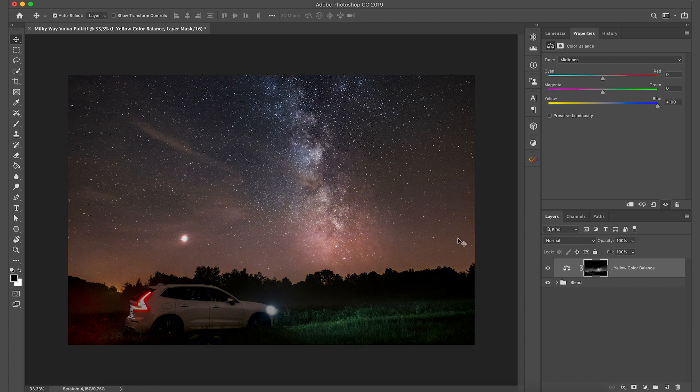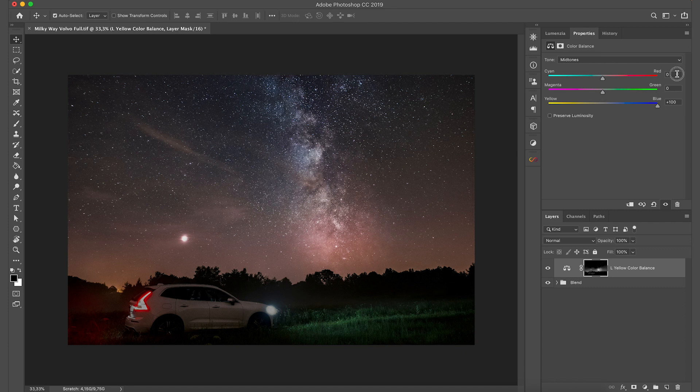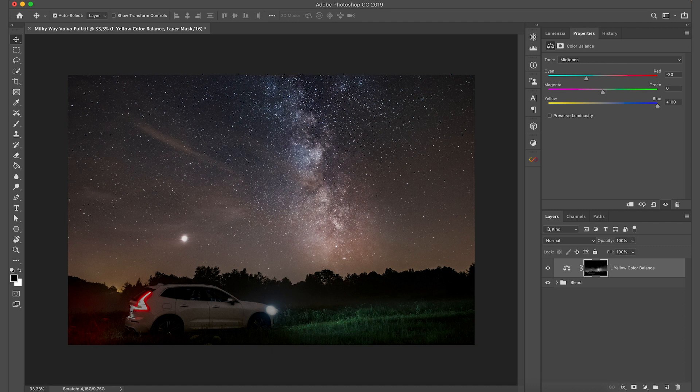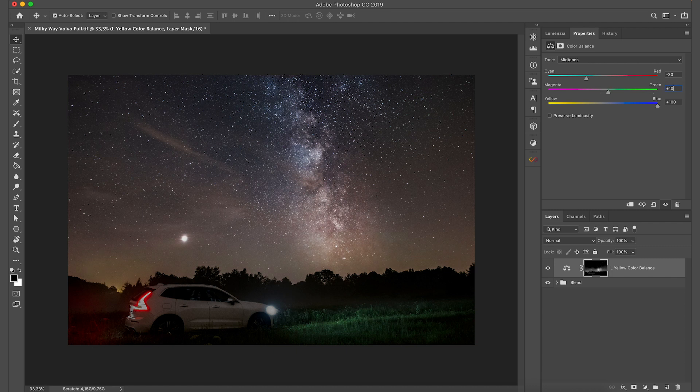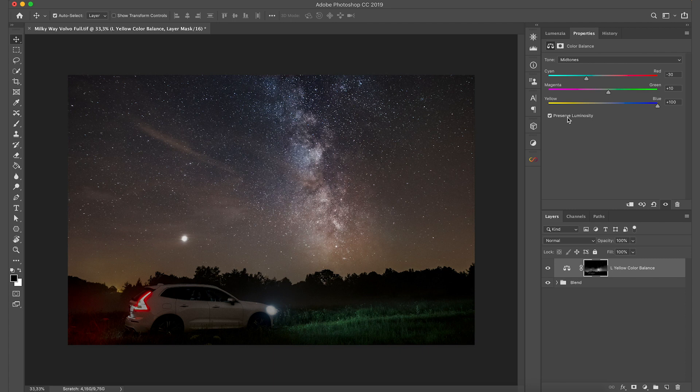Now you can see that the yellows are gone, but we introduced some red cast. So we're going to go to minus 30 towards the cyan to remove the red and also maybe plus 10 on the magenta green. And these are the values I used. Also we can select preserve luminosity for a better effect. And this is basically a very good result.